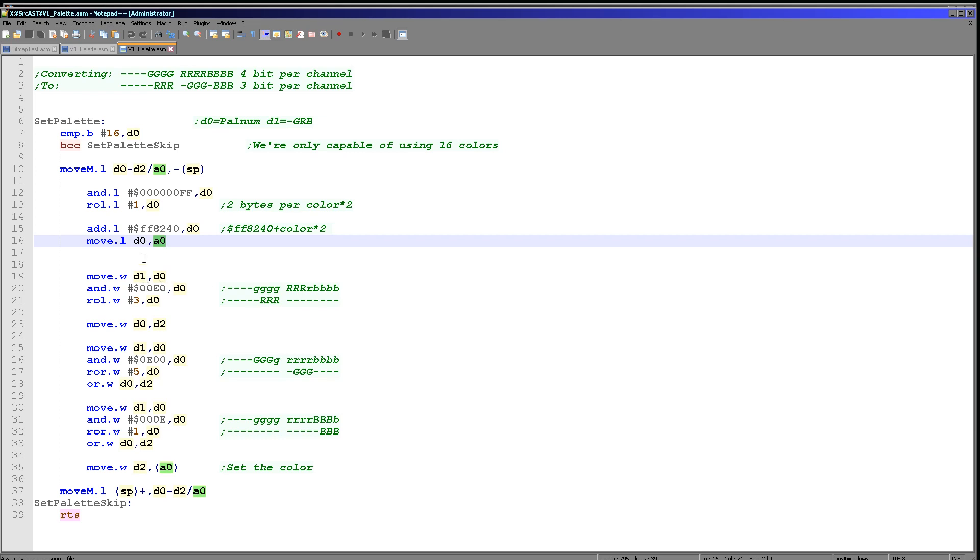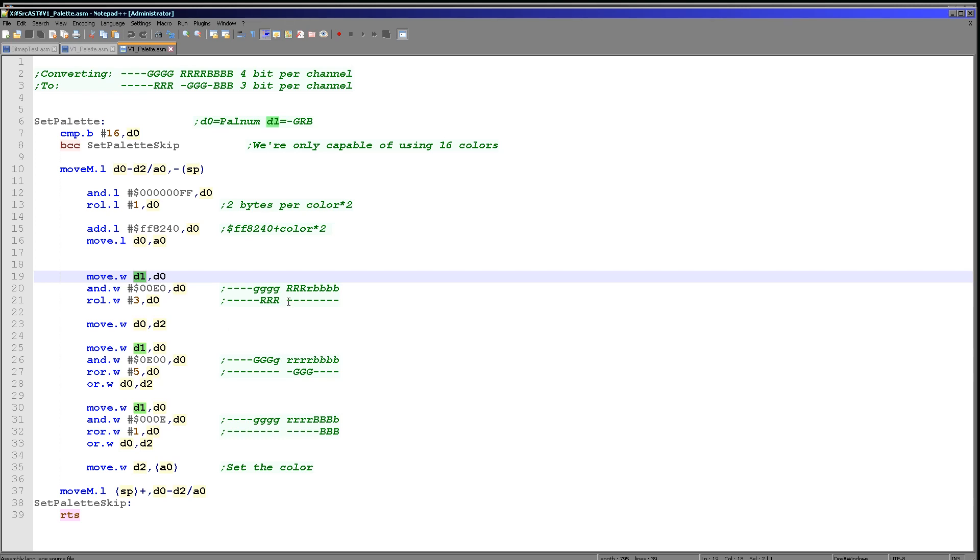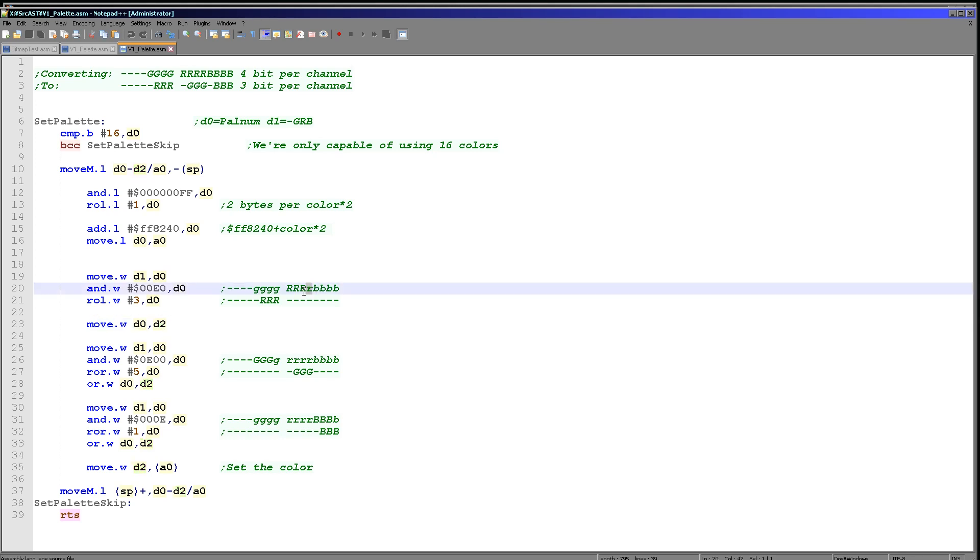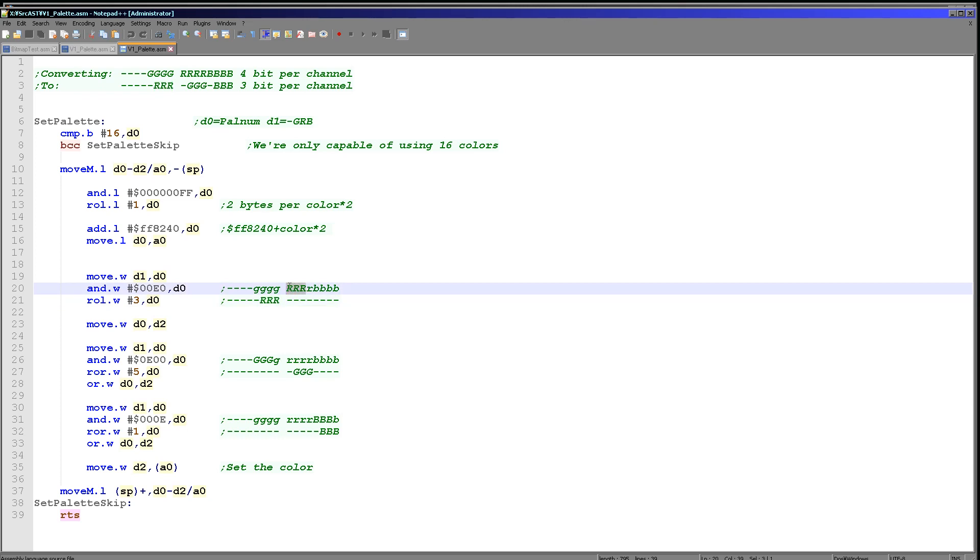So what we're doing here is we've got our palette entry in D1, and we're just going to take each color channel component out of it and we're going to move it into the correct position. And then we're going to be ORing it into D2 here. So D2 will be our buildup and D0 is our temporary source. Now of course our definition uses four bits, but our Atari ST only needs three, so we're going to ignore the bottom bit in each case.